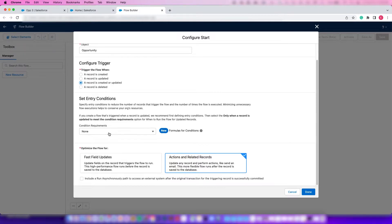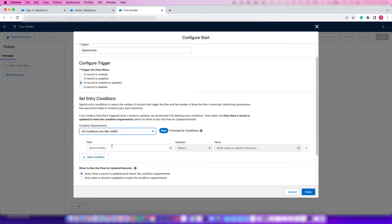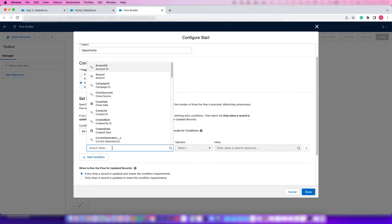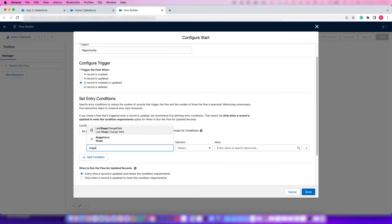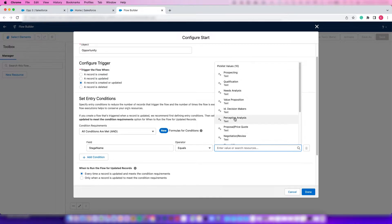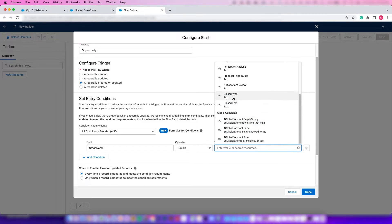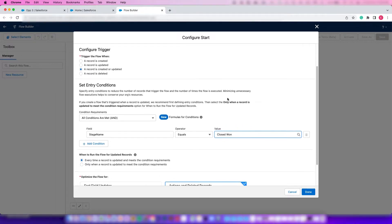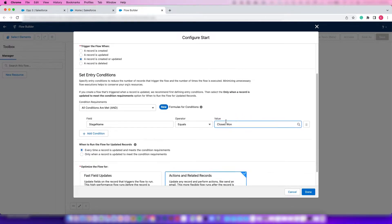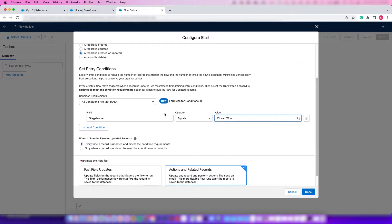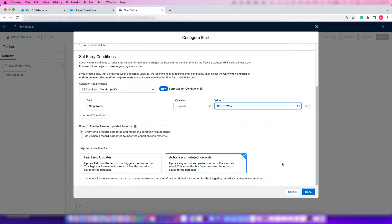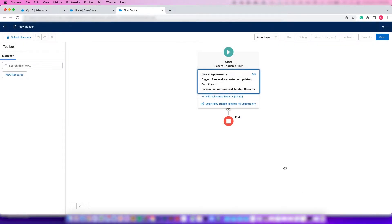We're going to do conditions, so we can open this up and then we can find our Stage. What we want here is whenever the Stage equals Closed Won, we want to update another field. So this is our conditions. From here we can just press Done, leave everything else as is.